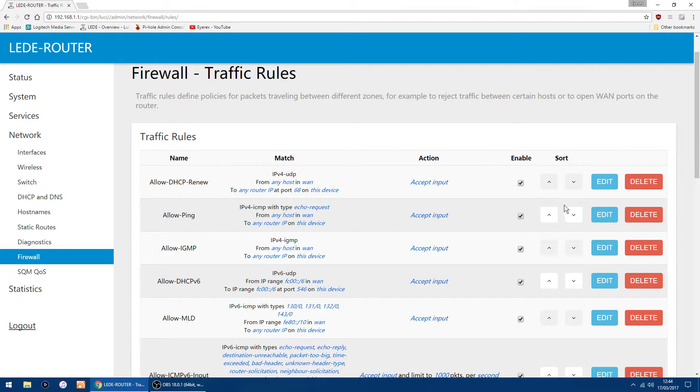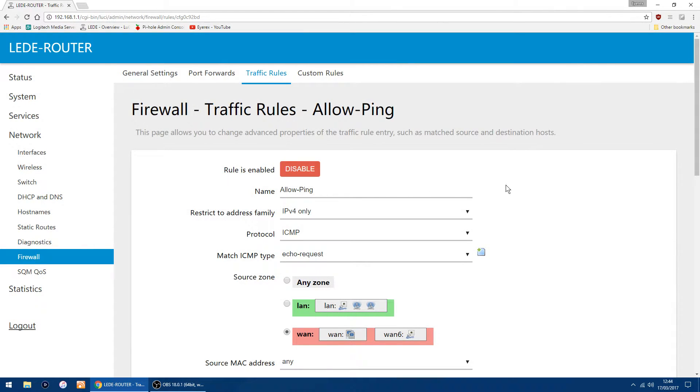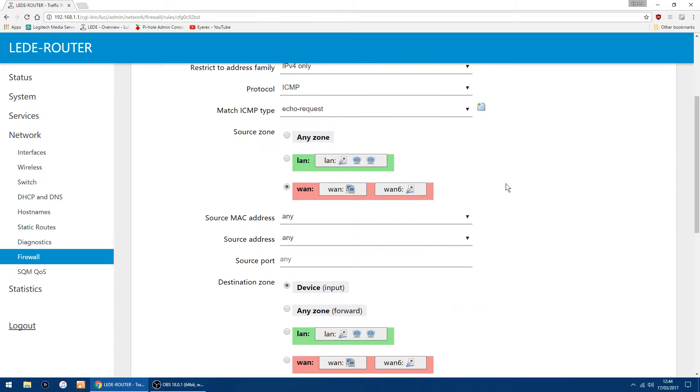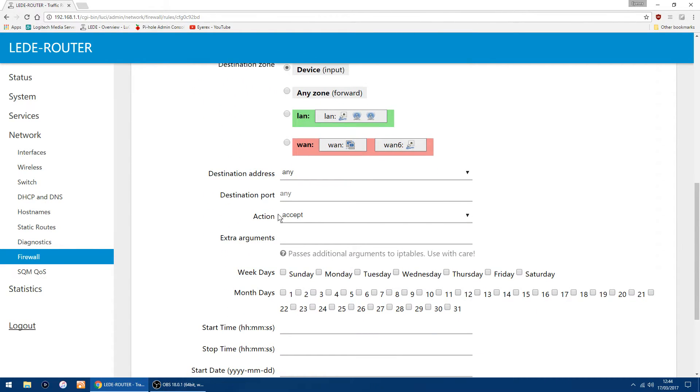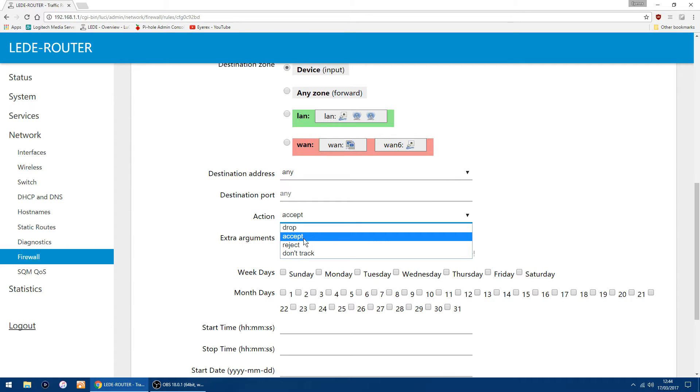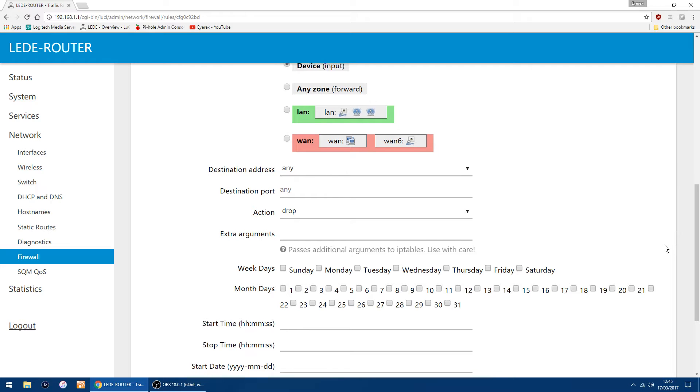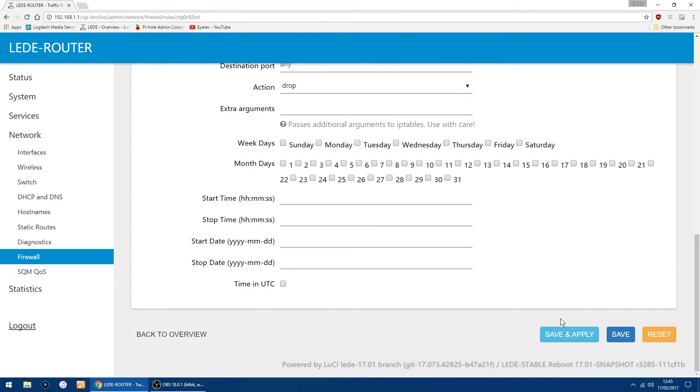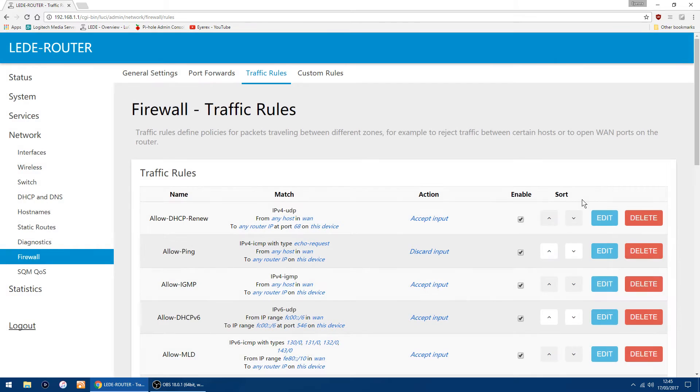Change that to drop as well and click Save and Apply. That's everything done now.